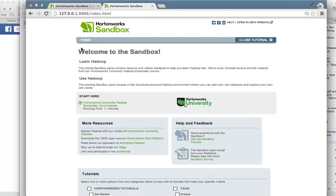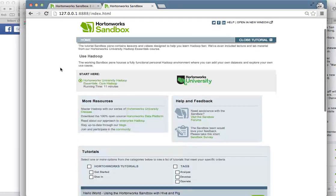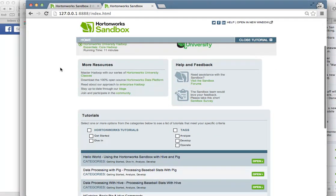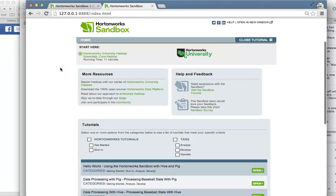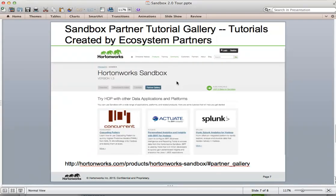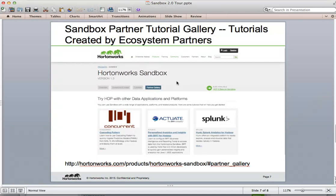We'll be updating the tutorials on a regular basis. As you boot up the sandbox every time, you will find that the sandbox will have new tutorials in it. In addition to the tutorials that we put into the sandbox, we've also provided a partner gallery on our website for tutorials that have been created by our partners. Look for tutorials that will teach you everything from how to connect up the sandbox to Tableau to how to use advanced tools like Cascading Pattern.